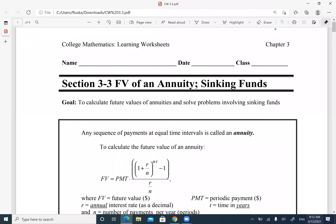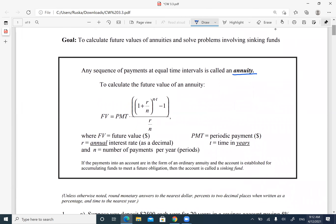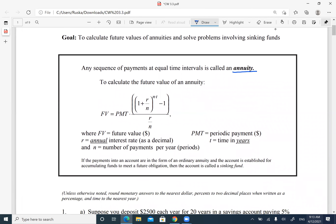Today we're going to go over section 3.3, which is future value of annuity. An annuity is any sequence of payments at equal time intervals. This is a kind of investment where you're making payments — for example, mortgage payments, car payments — where you're making payments every month, every year, every week, whatever the payment interval is. Compare this with compound and simple interest, where you just invest your money and get your amount. Here it's a more complex investment where you have periodic payments.